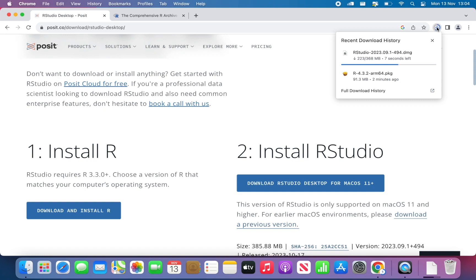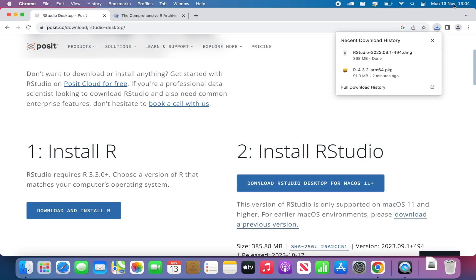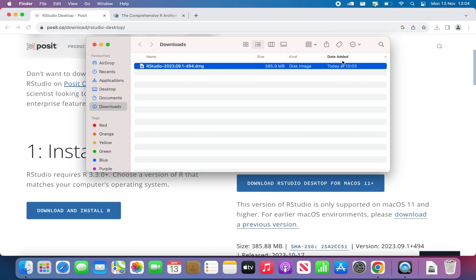Taking a while, but we're getting there. Now the download is finished. I can open and double click on it to start the installation process.